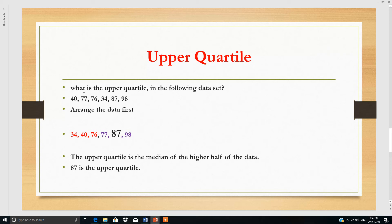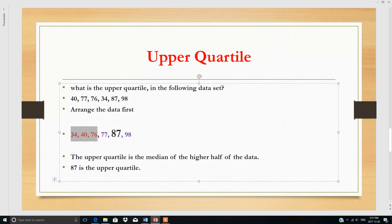Now for the upper quartile. The question is: what is the upper quartile in the following data set? Arrange the data in order. We have 6 numbers, so it is easy to divide — 3 in the lower quartile and 3 in the upper quartile. From the upper half, we find the median, which is 87. So 87 is Q3, the upper quartile.